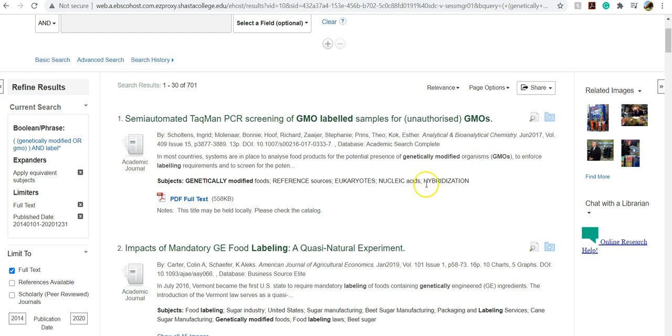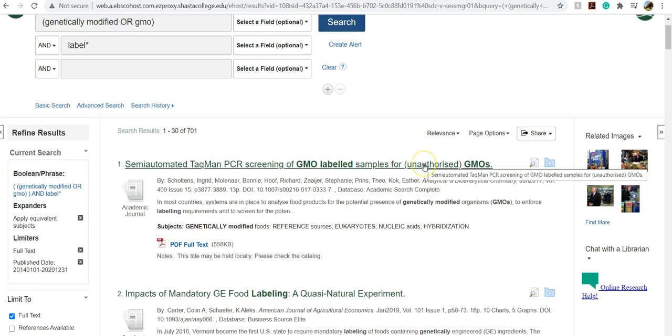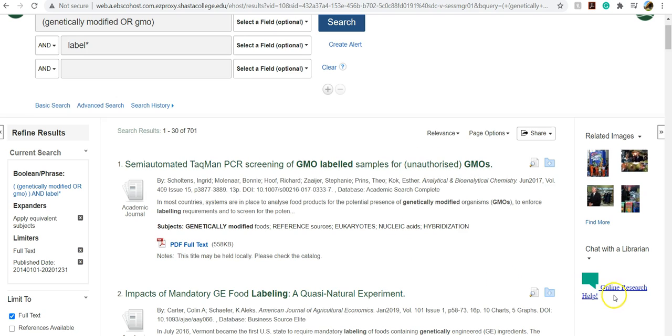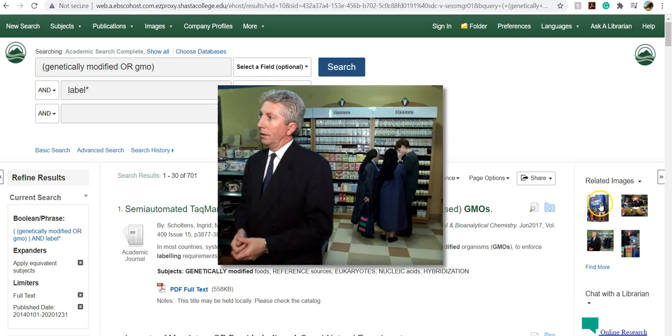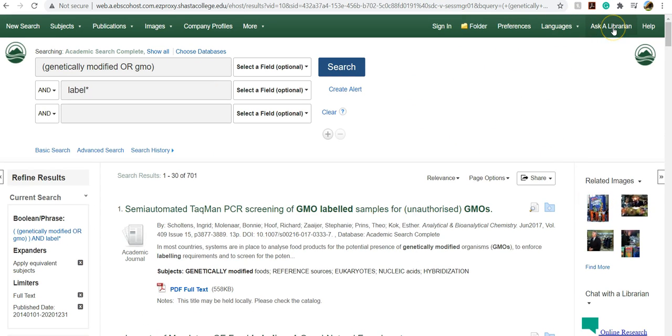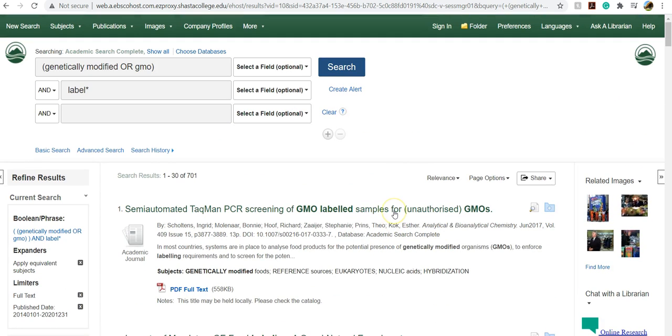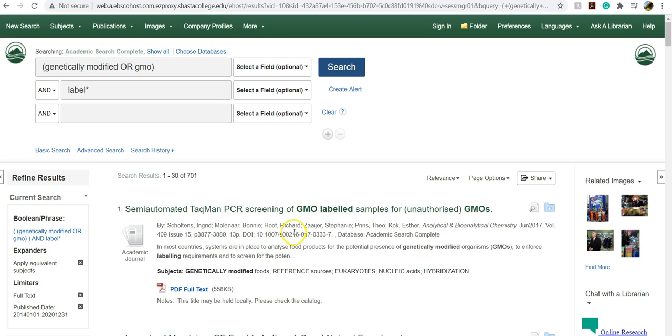If you have any questions while you're searching, if you get stuck on keywords, or you're not finding what you need, you can always go over here to chat with a librarian and click there and we can start chatting with you right away. You can also go up here and it will email us your search and we can give you some tips. So we're here to help if you need it. Thanks and have a great day.